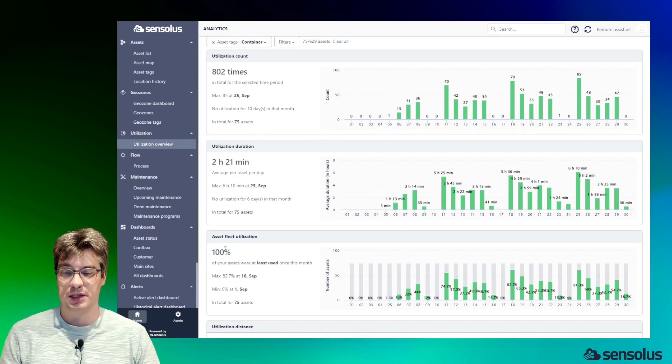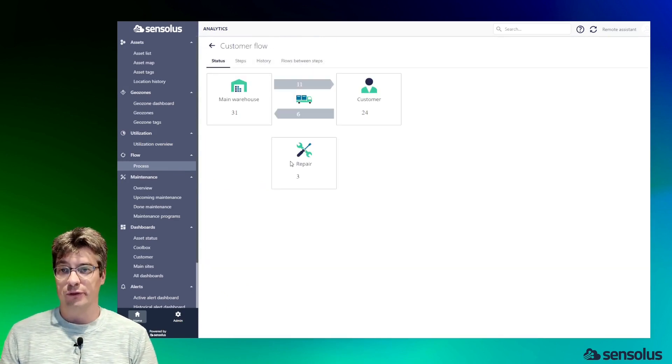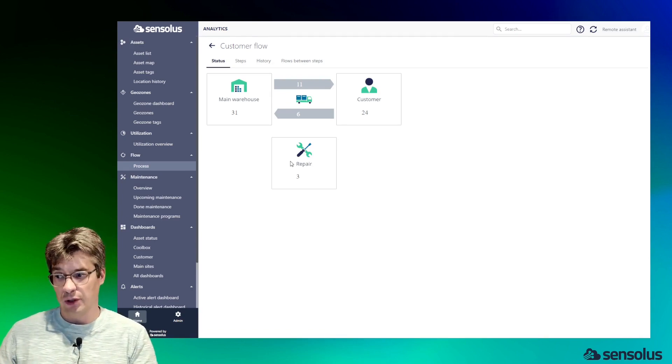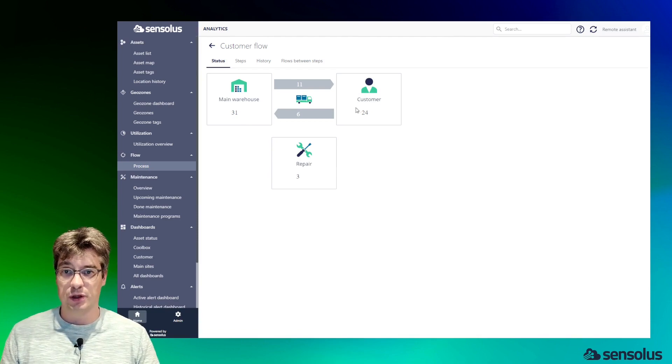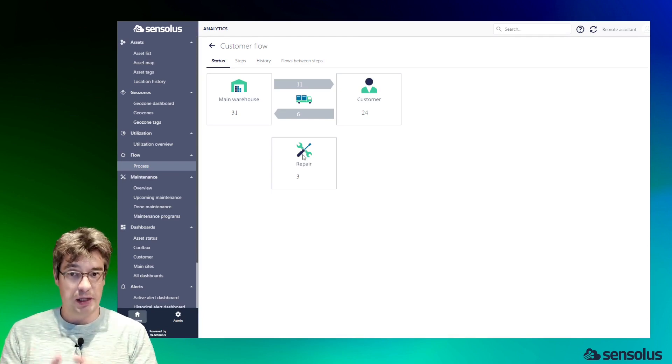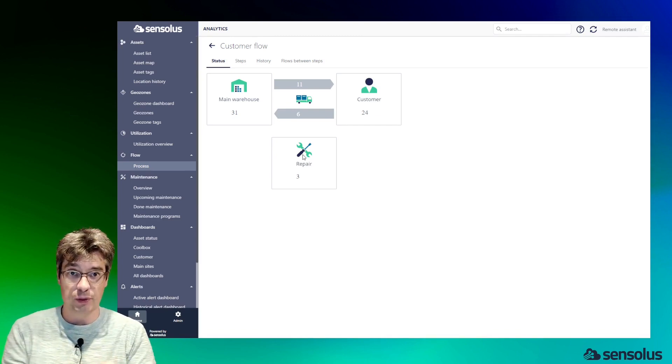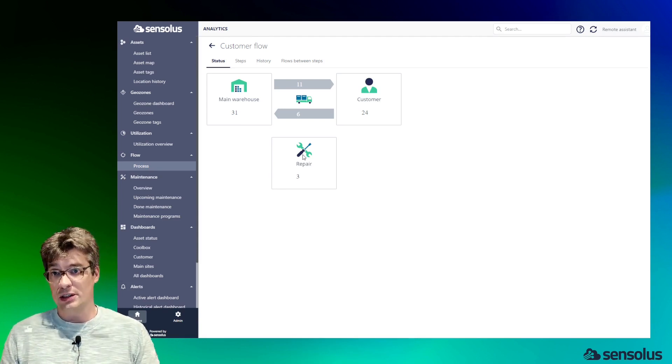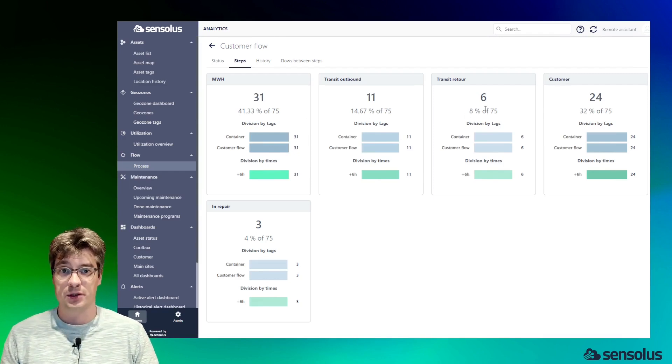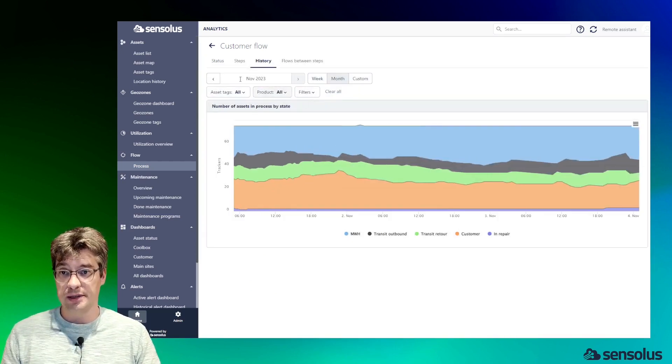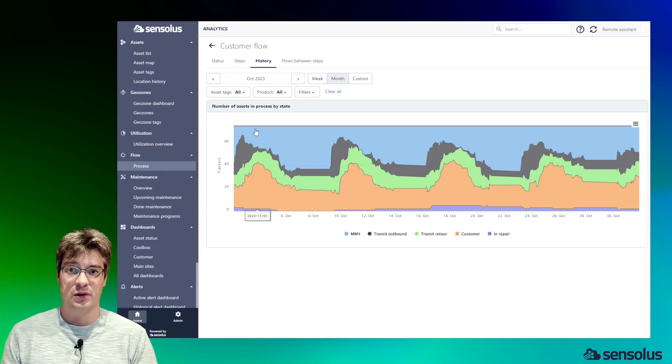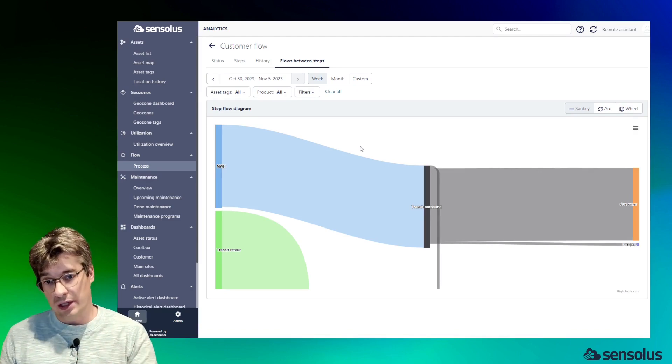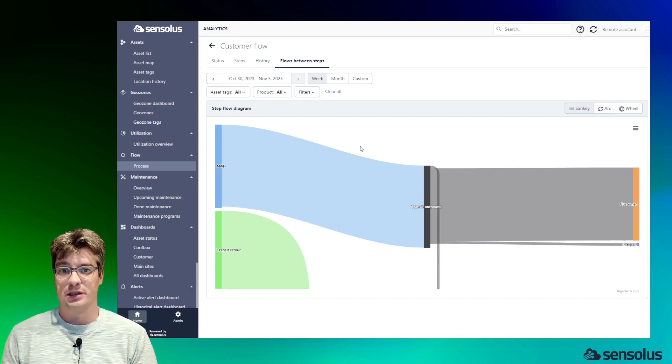The next aspect I want to show is the flow history. Typically, assets in an industrial process follow a certain set of steps. In this example, they go from a main warehouse outbound to a customer, they return, go back to the main warehouse, but exceptionally they could go into repair. The system allows you to define these process steps yourself and also define the rules which lead to an asset transitioning from one step to another. Once that definition is done, we can start reporting how many assets are in which step. We can see here that six assets are on their way back from a customer. That data is also available historically, so we can see here historically how many assets are in which process step. Finally, we can visualize how assets transition from one step to the next in the model.